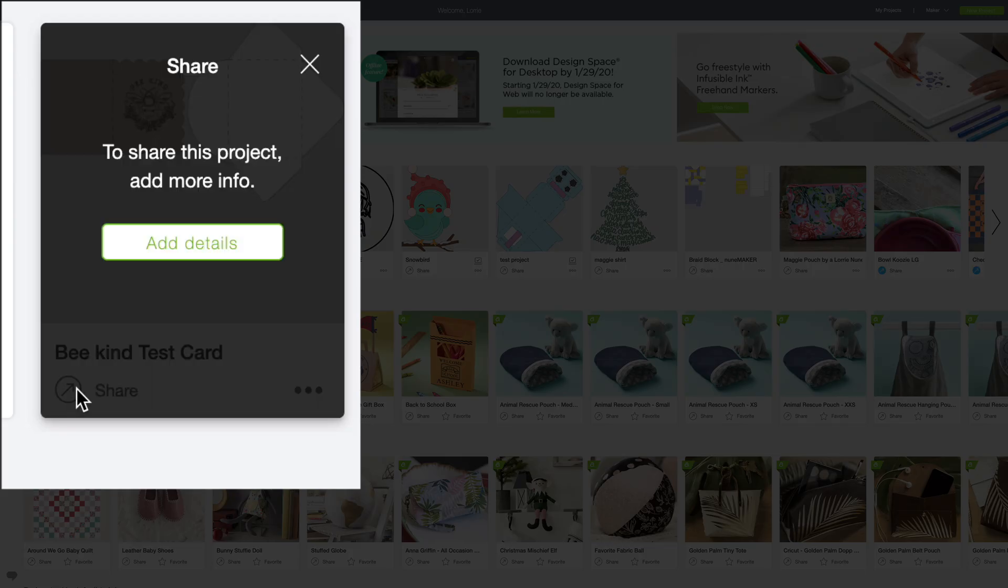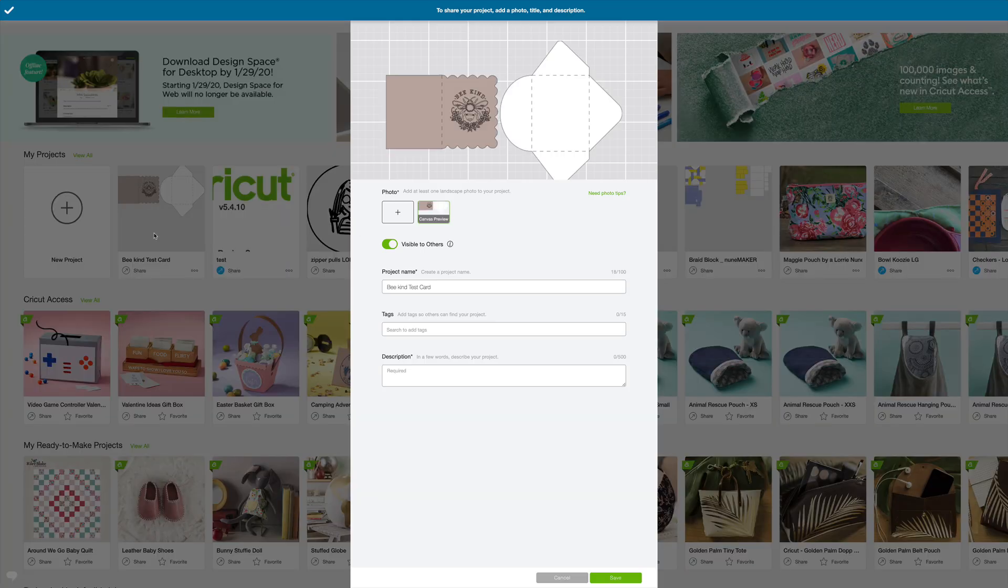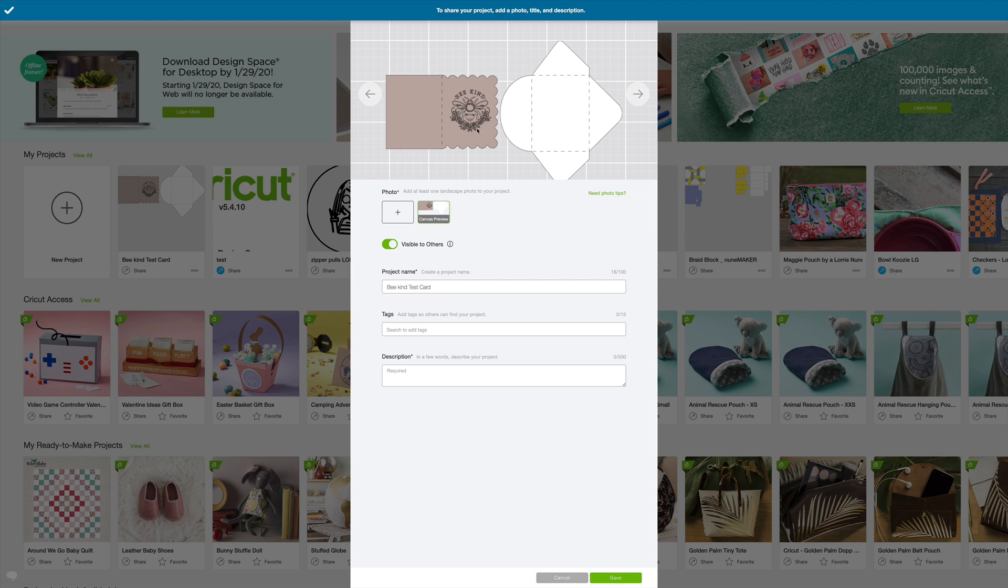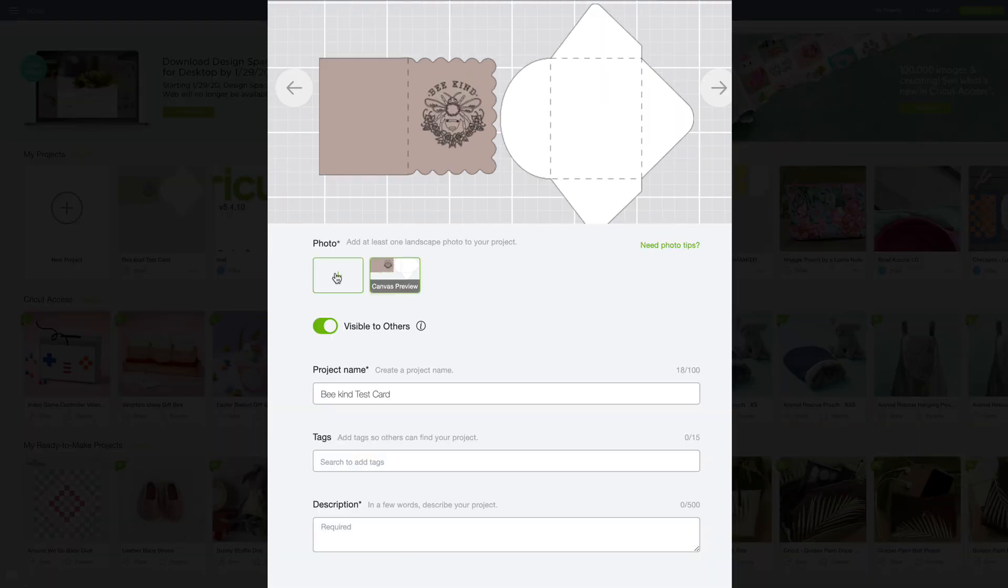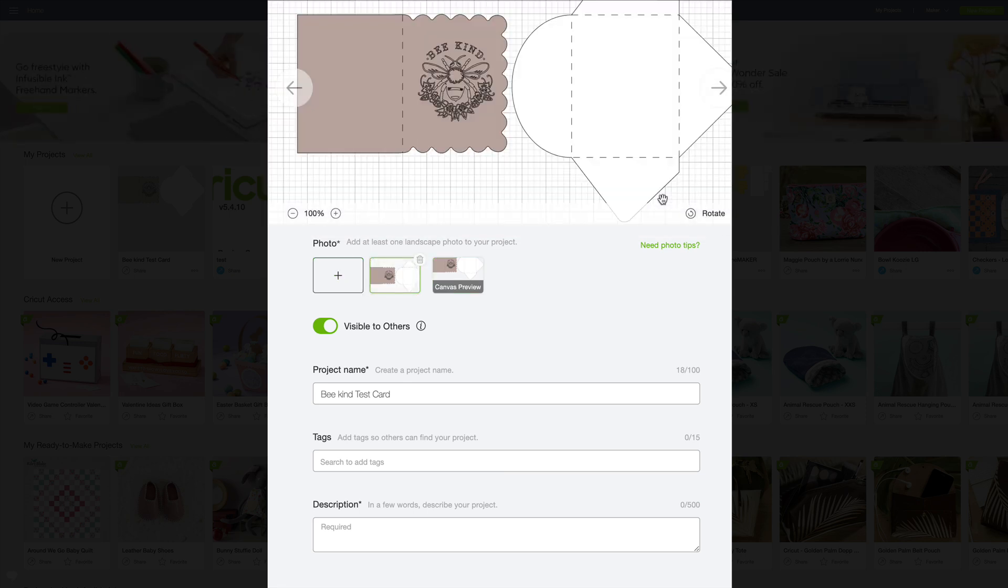So you're going to click that and add details. And remember I said you needed to add a picture in order to be able to save this project. We've got to add a picture, so I'm just going to grab that screenshot which looks very much like the photo that's already there, but there's my screenshot.